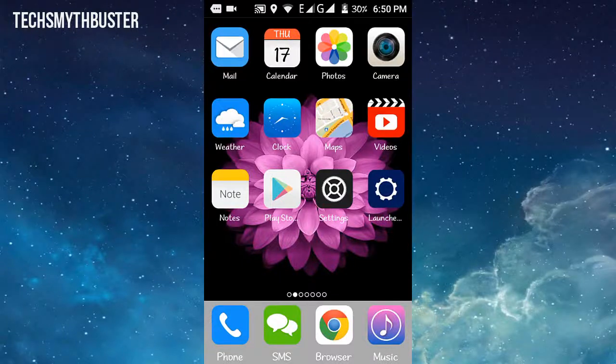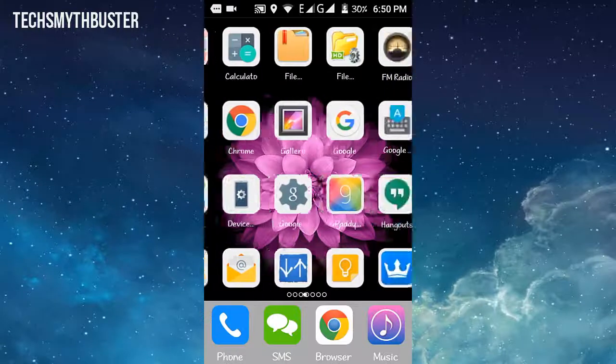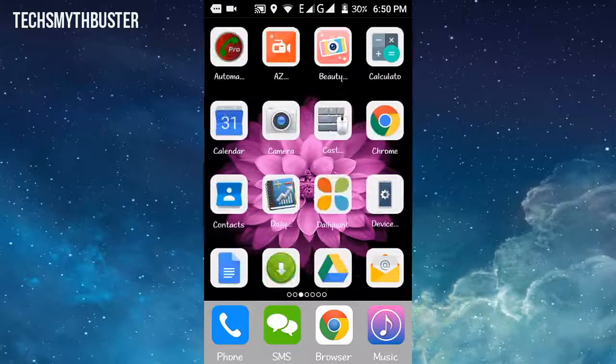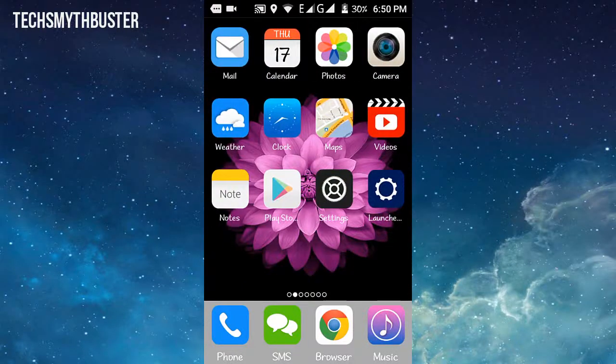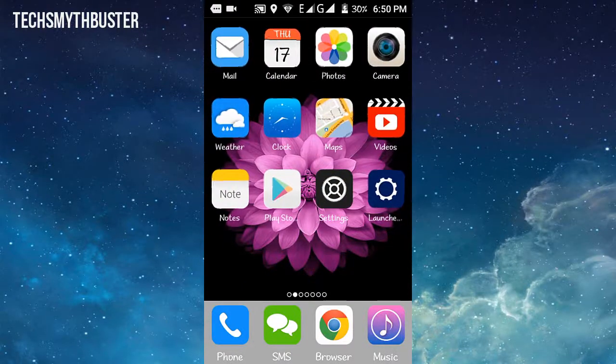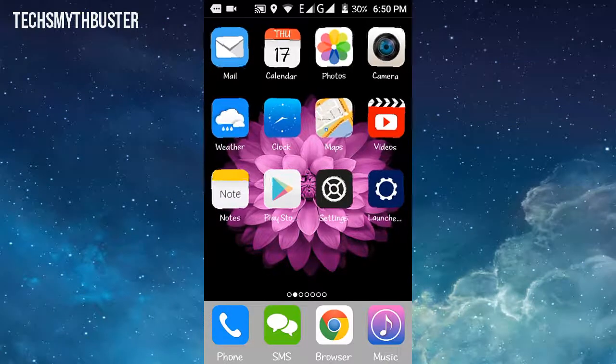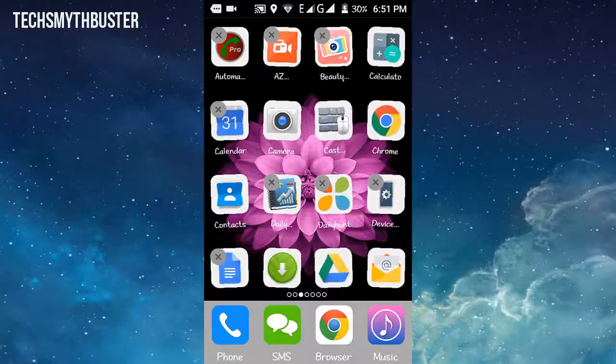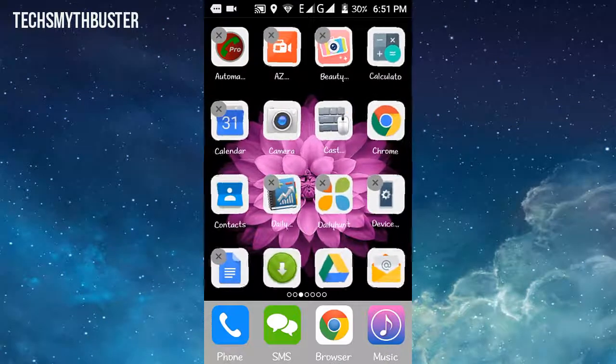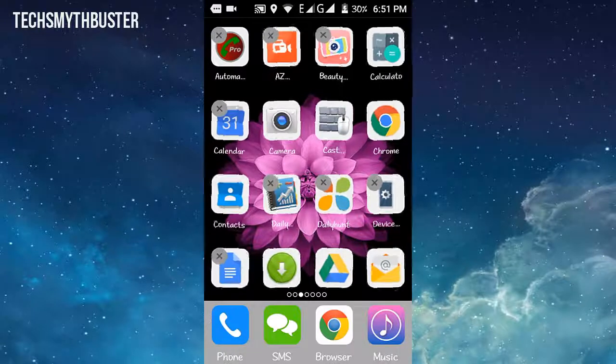Hello friends, welcome back to Tech Smyth Buster. In this video I will show you how to make your Android phone like an iOS device or iPhone. It's very simple - we can bring 90% iPhone user interface to your Android phone.